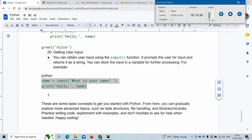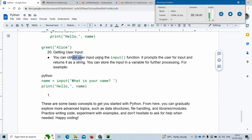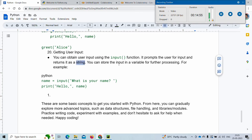Python is interactive — we can get user input also. You can obtain user input using the input() function. This input function prompts the user for input and returns it as a string. You can store the input in a variable for further processing. For example, name is a variable and I give input() — while taking the input it will display the text 'what is your name?'.